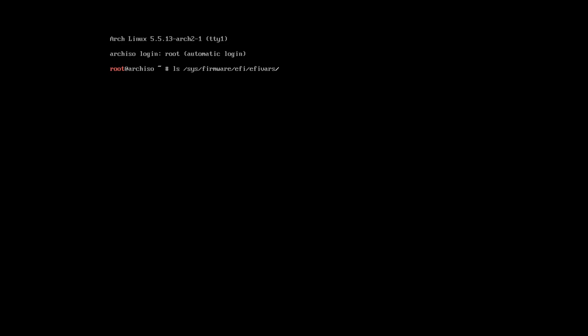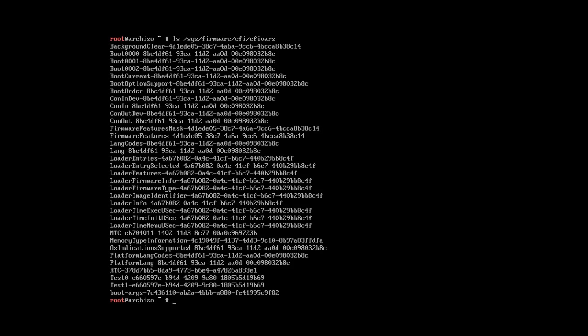And in my case, it does exist, so I have booted in the UEFI mode.